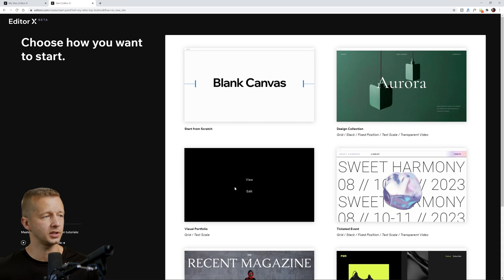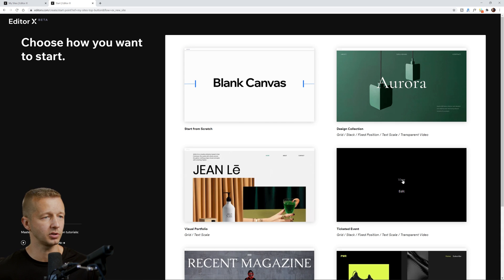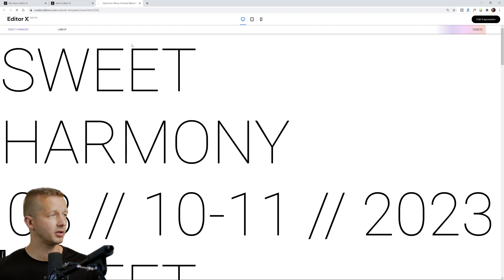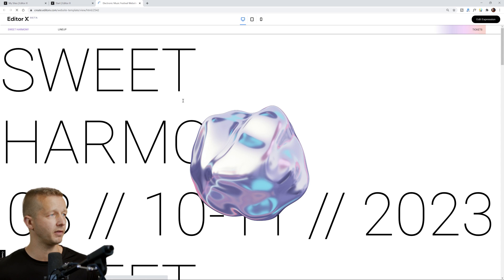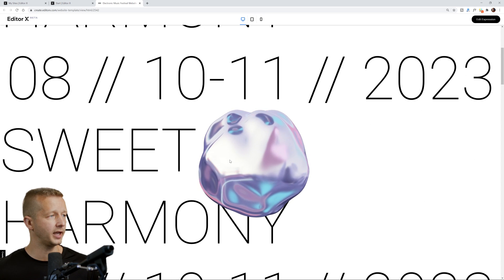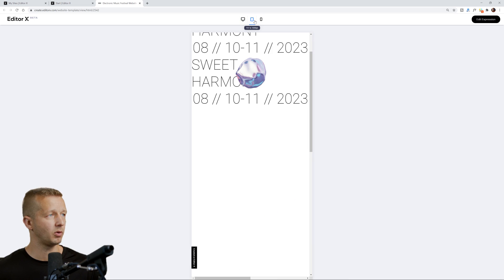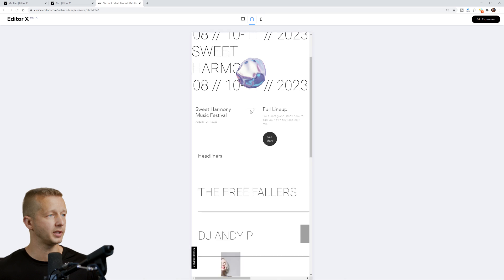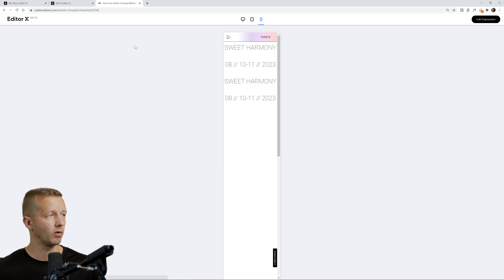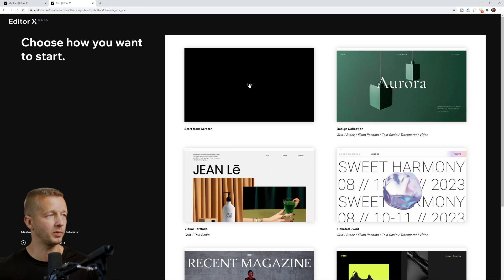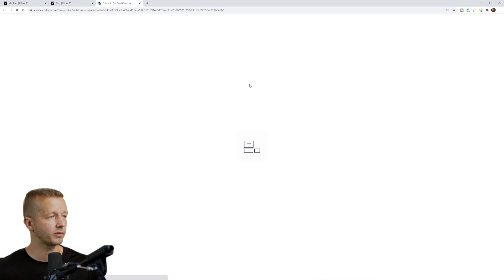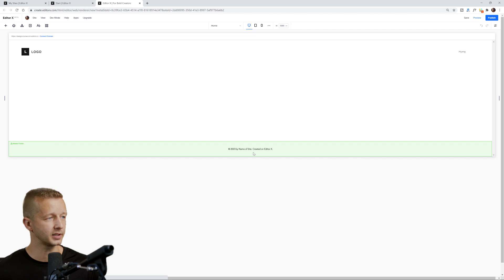If you choose one of these templates, it's going to start you with what you see here. You can kind of preview them by clicking view and it'll show you what it looks like on a desktop, tablet, or phone. But let's go ahead and start from blank. I like this loading graphic here, by the way — it's kind of cool.